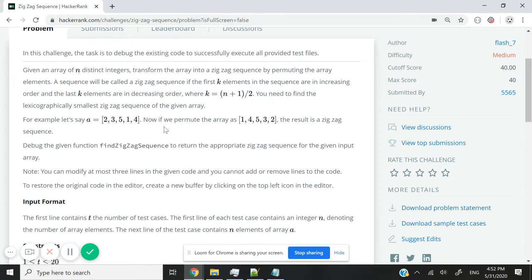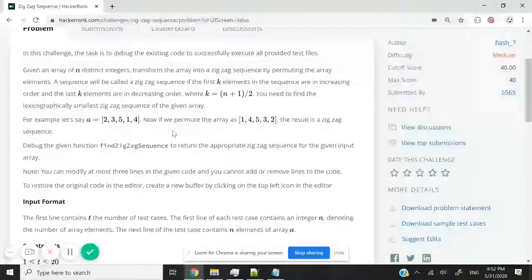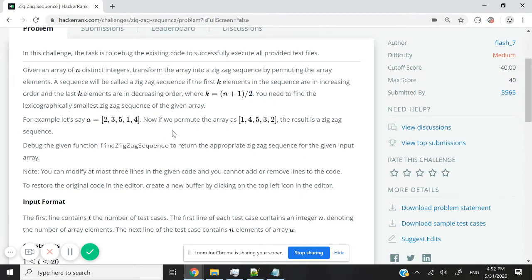So I can now rearrange my array so that the first three elements are arranged in increasing order, and the rest of the array is arranged in decreasing order.